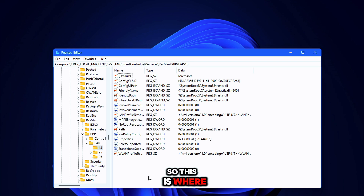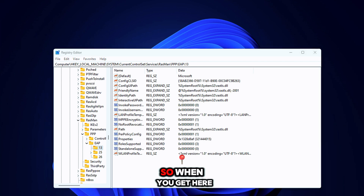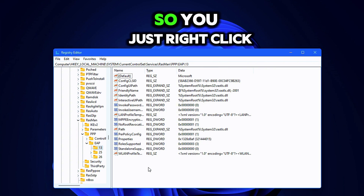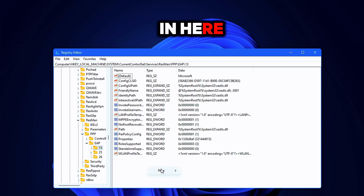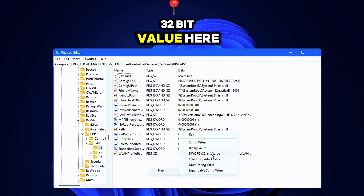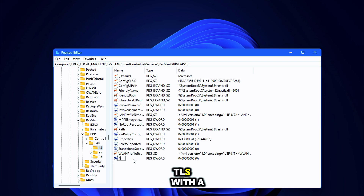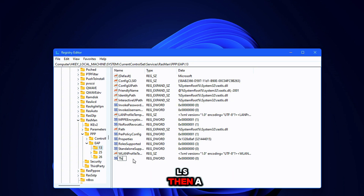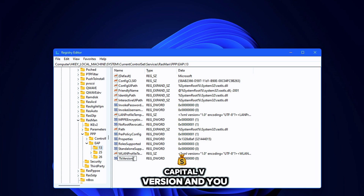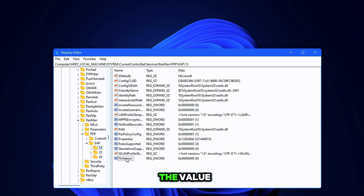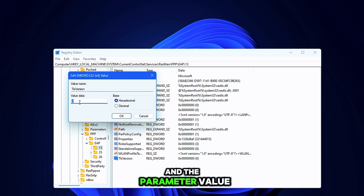This is where we will be making our changes. When you get here, you have to create a new DWORD value. Right-click in here, go to New, and you'll see a DWORD 32-bit value — click on it. In the value name, type 'TlsVersion' with a capital T and capital V.